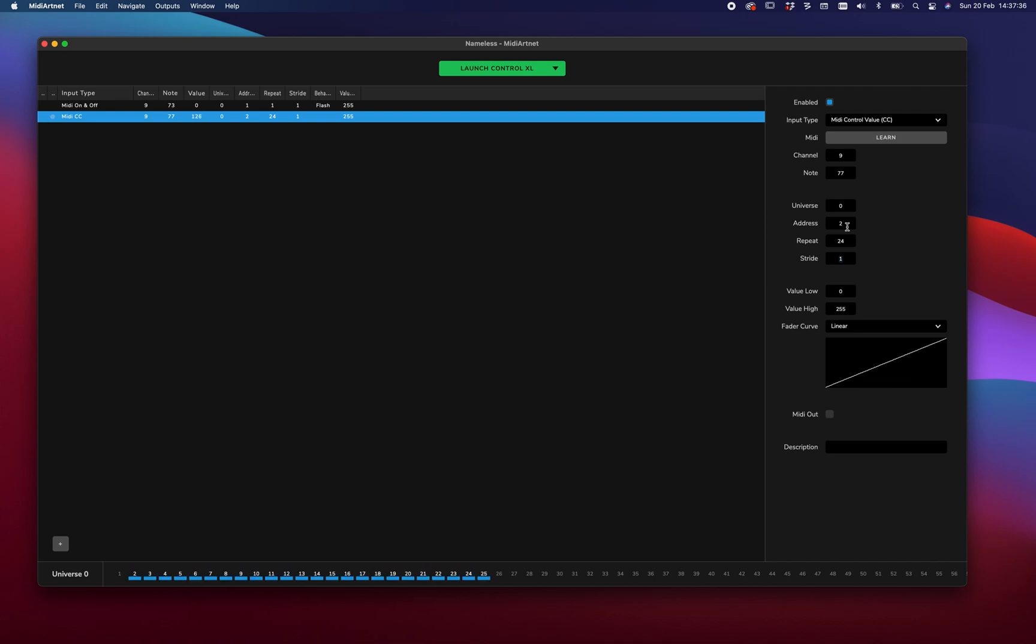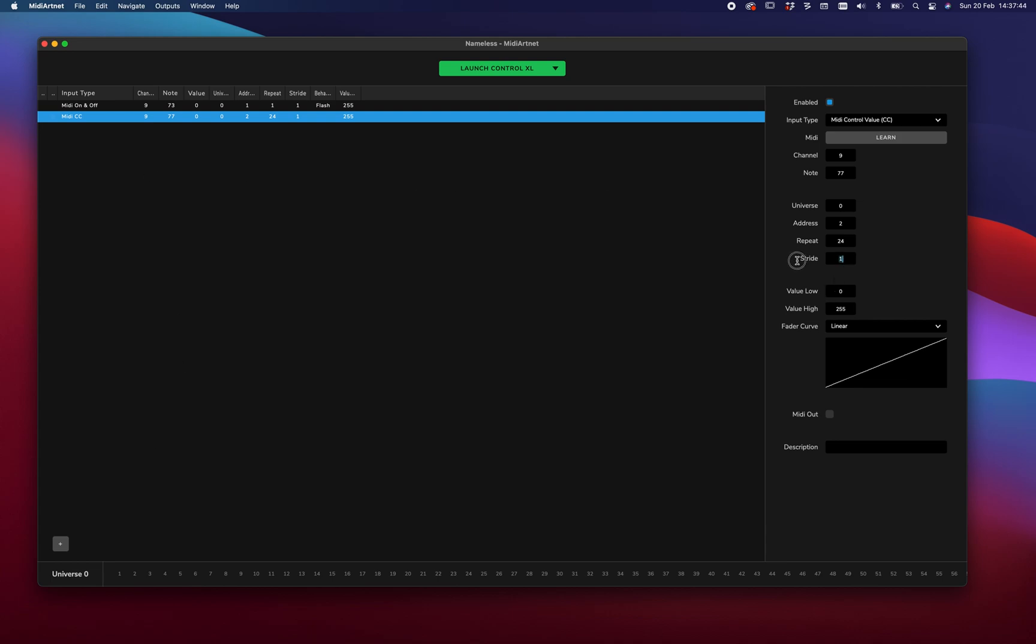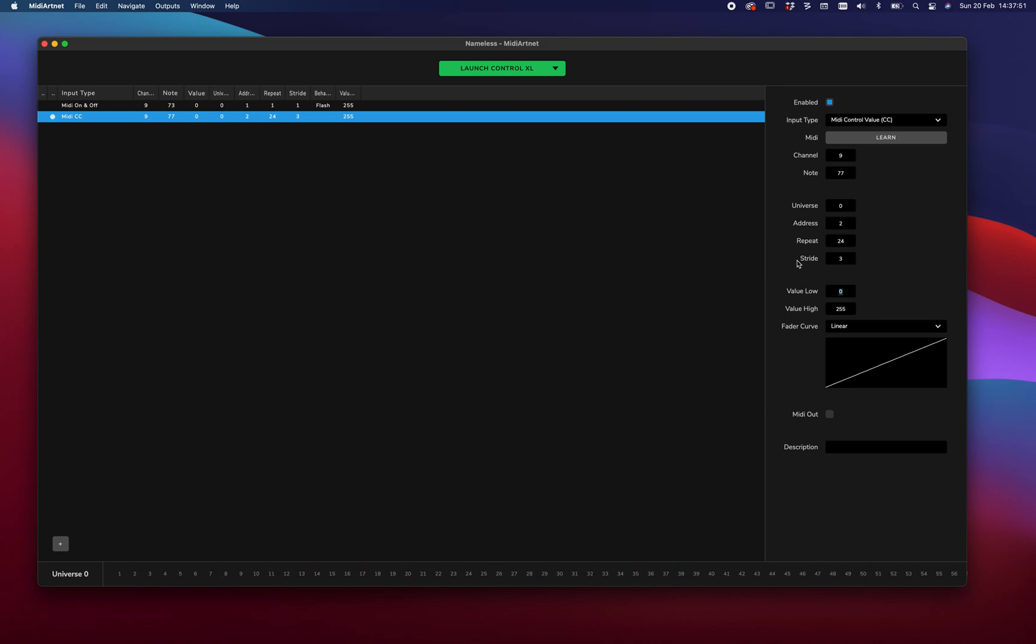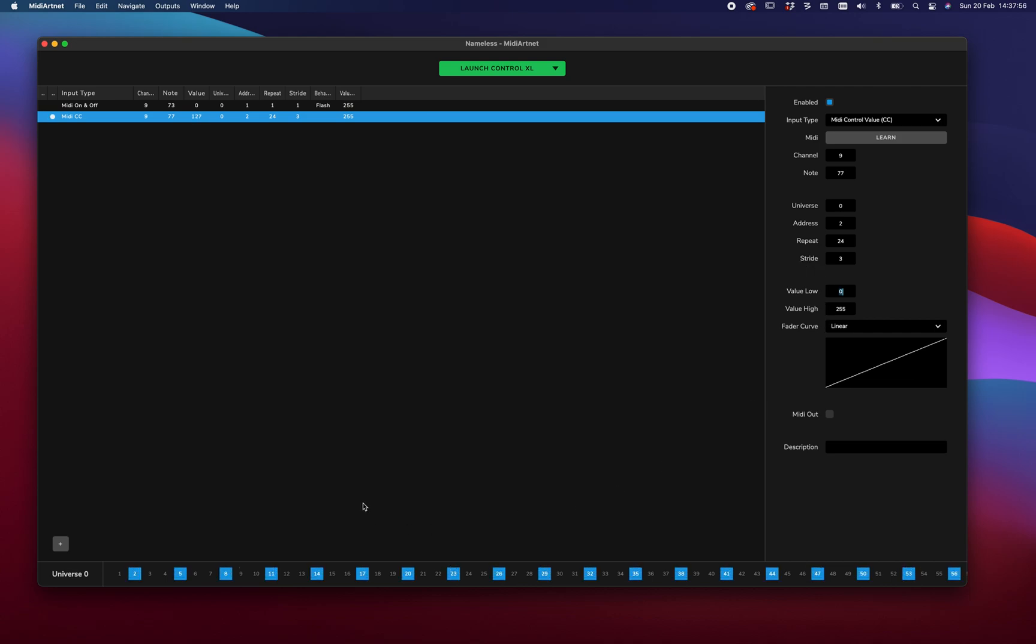Say for instance, we have an RGB and we want to control all these channels separate. What we then do is add a stride. So adding a stride will skip some of the data. So now you see 2, 5, 8, 11, etc. is moving.